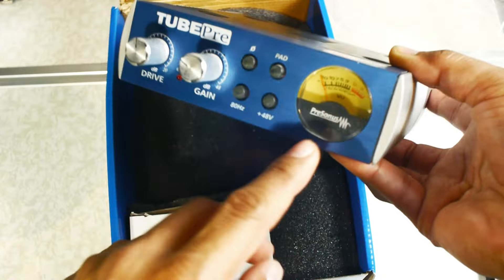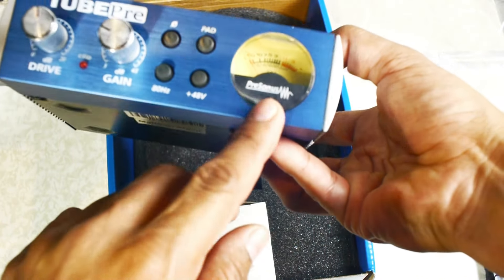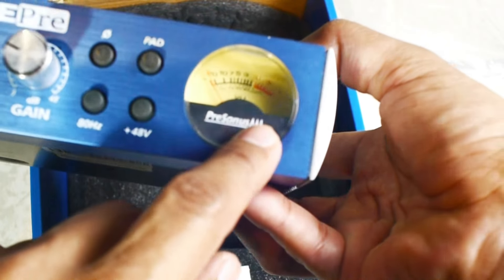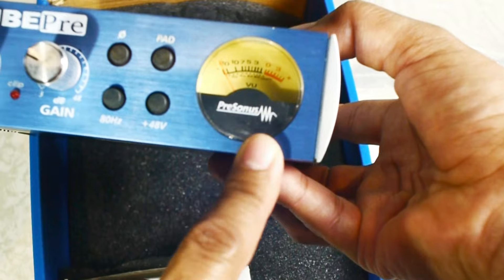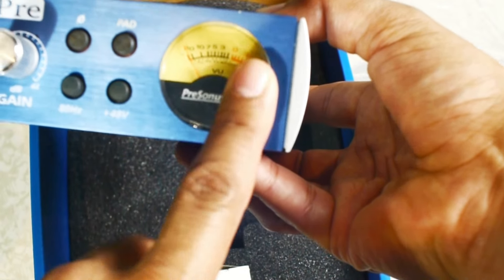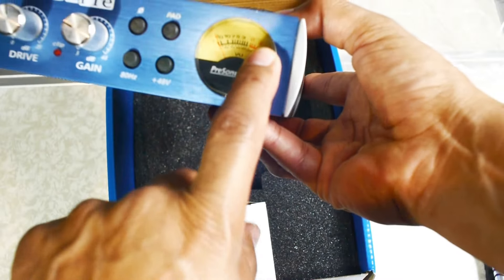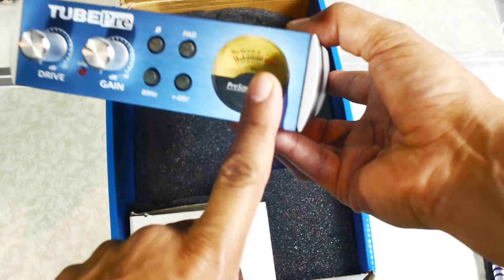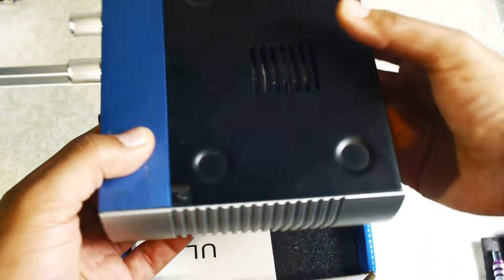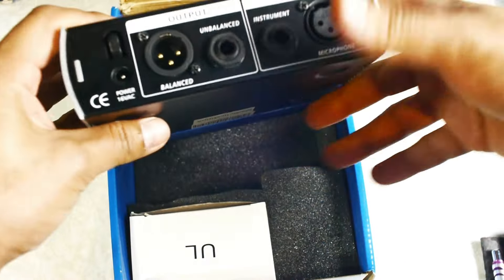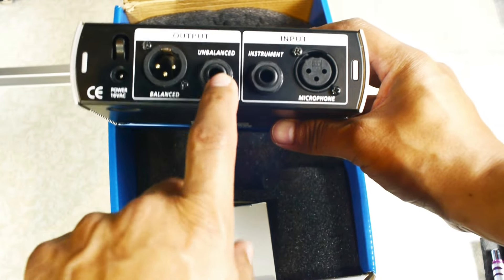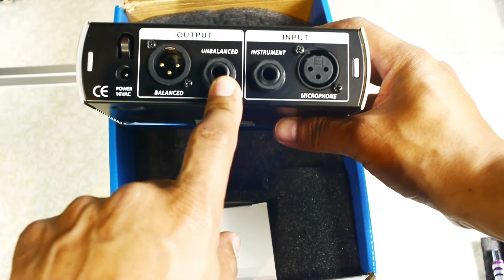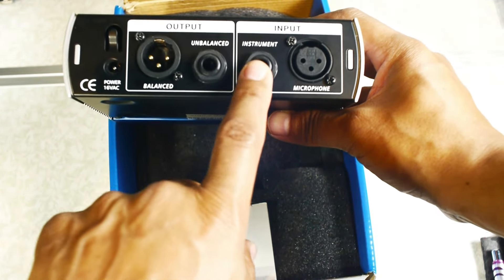It also has this nice little display meter with a needle that shows you when you're peaking. If you're in the red, it's going to be too hot. We're just unboxing it today. It also has a quarter-inch unbalanced input and an instrument input.